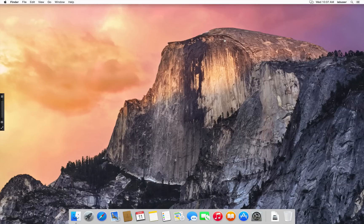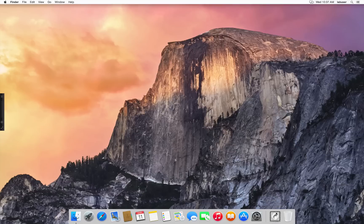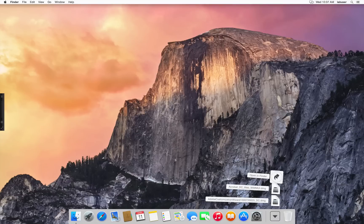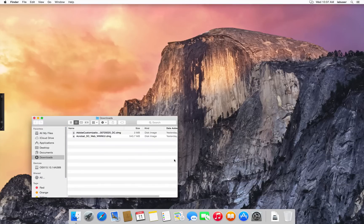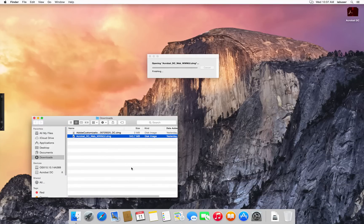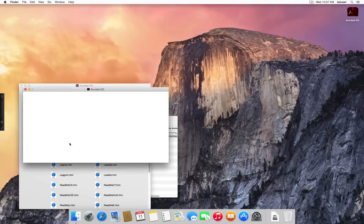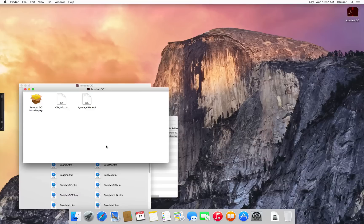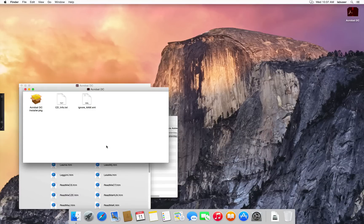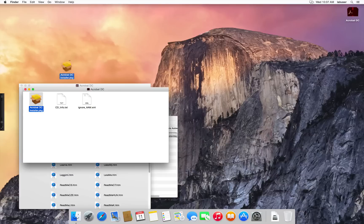First, let's mount the installer DMG. Let's go to the Downloads folder. You'll see that the Mac installers are standard Apple installer packages. Let's copy that Acrobat DC installer package to the desktop.